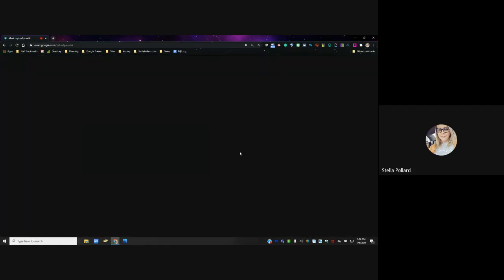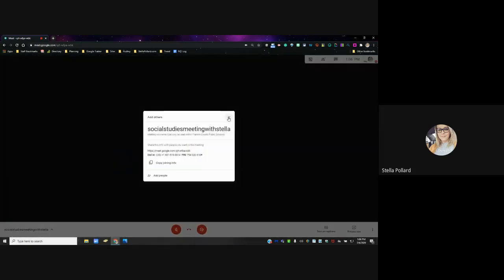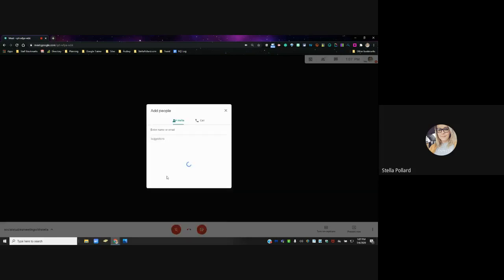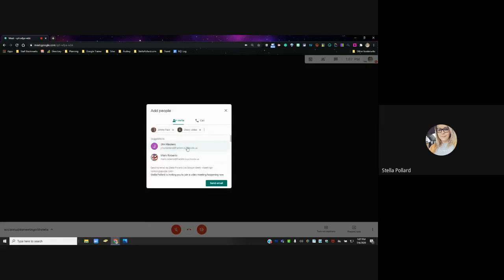I'll go ahead and click Join Now. It automatically shares the dial-in and pin one more time. I can copy that joining information and post it directly in Google Classroom or wherever my students get links. I could also go down to where it says Add People and start typing in student names — I could add all of them, or just share the link with them, whichever you prefer.